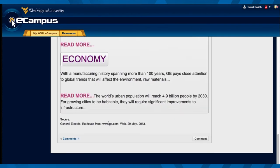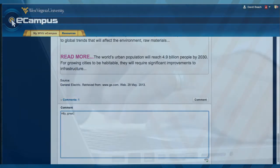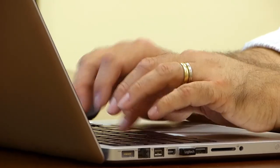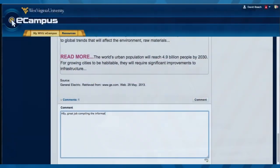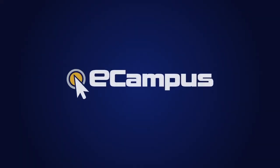They can add different comments. For instance, if I wanted to say to the students, 'Great job compiling the information here. How might you reconstruct the wiki page so the information flows more logically?' I can give them some feedback. They can work together, add more comments, add more content, so that in the end they'll have a nicely developed website — a wiki.